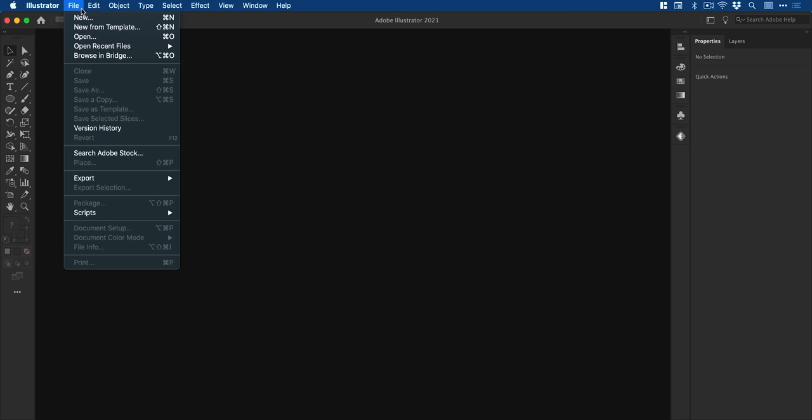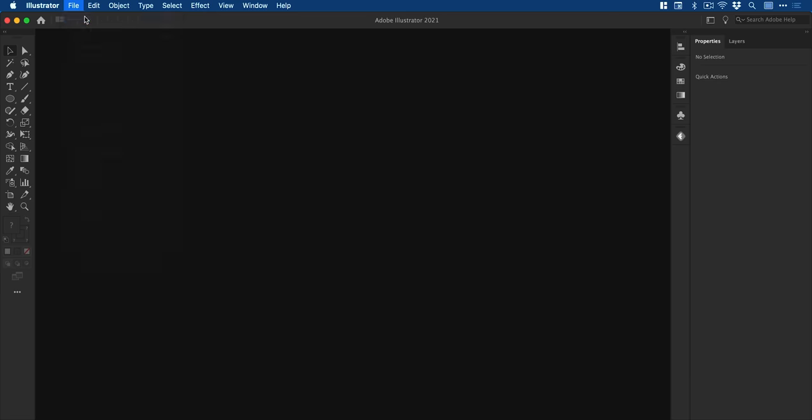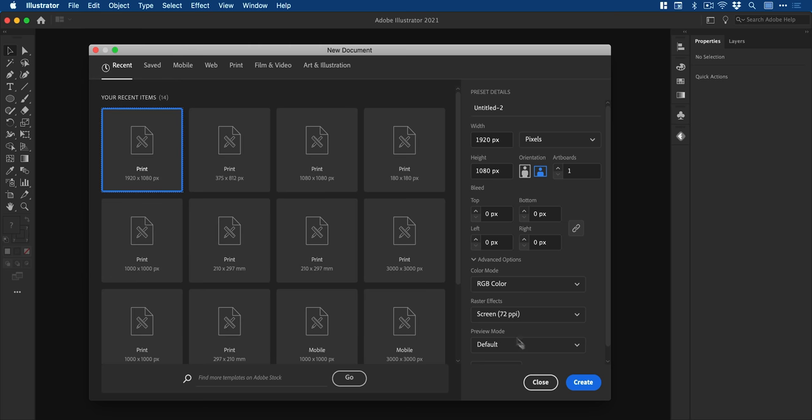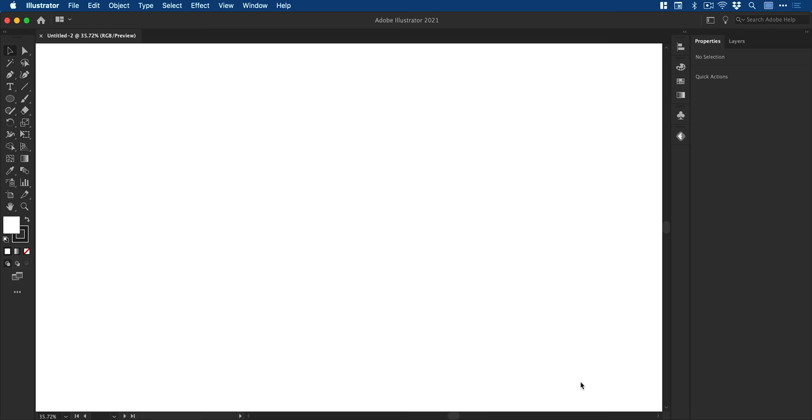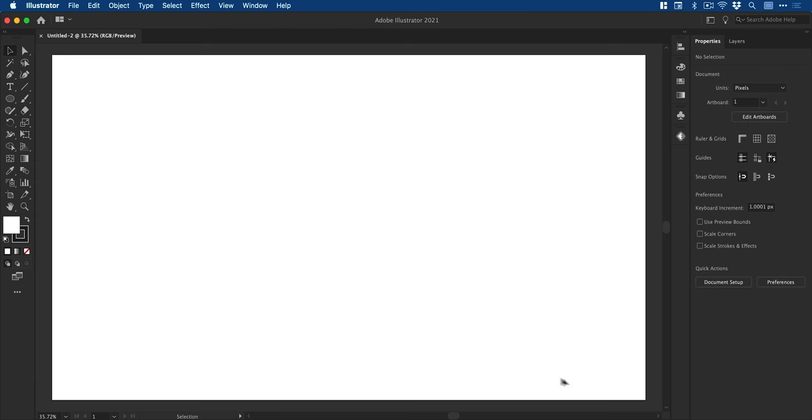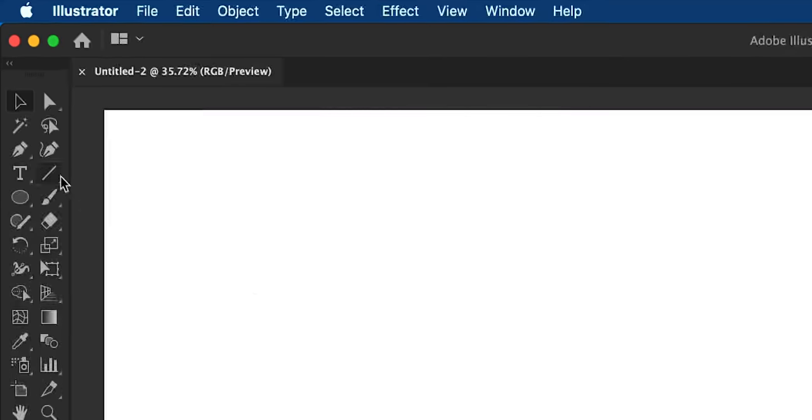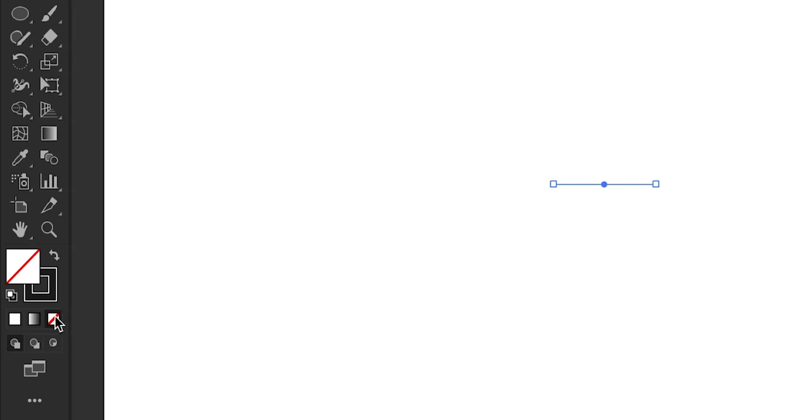First, let's go ahead and create a new document. My artboard size is 1920 by 1080 pixels. And I'm going to select the line tool, click and hold shift to draw a horizontal line.